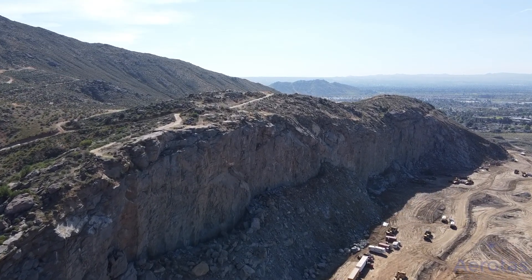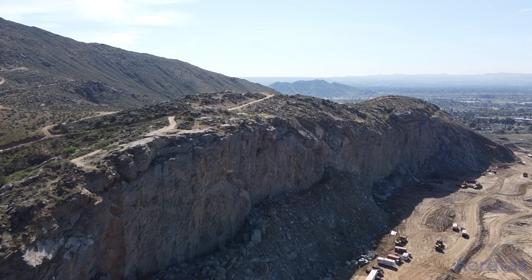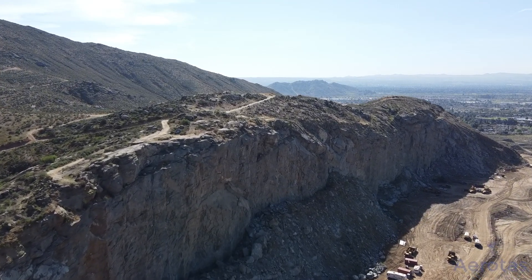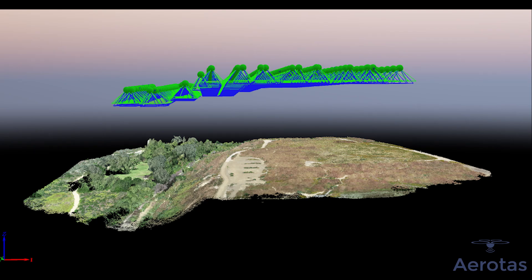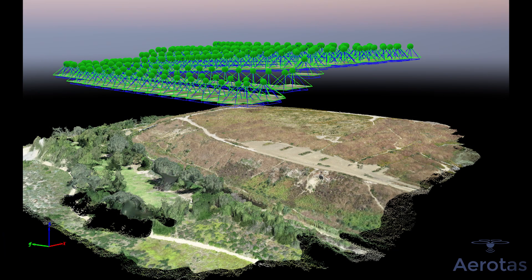However, the drone doesn't actually know where the ground is. Instead, to make terrain awareness work, you have to program the drone with a surface model of the project site that it can then follow.